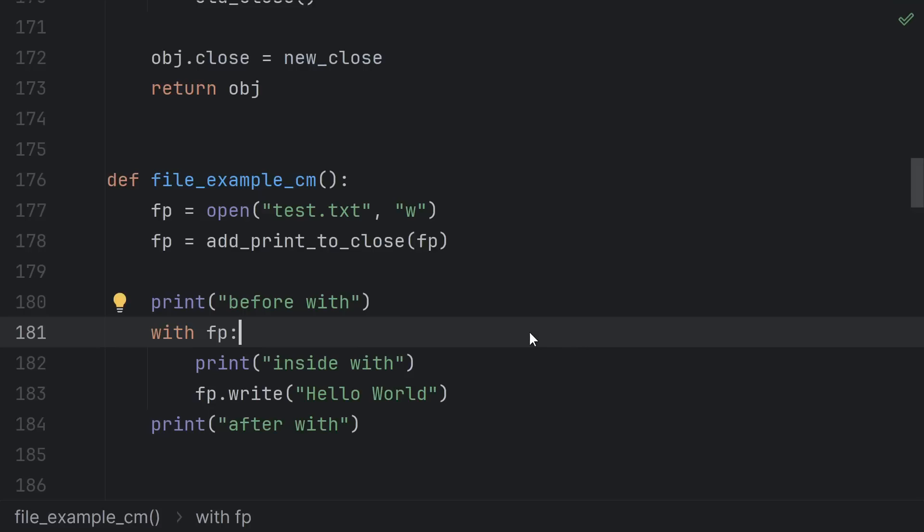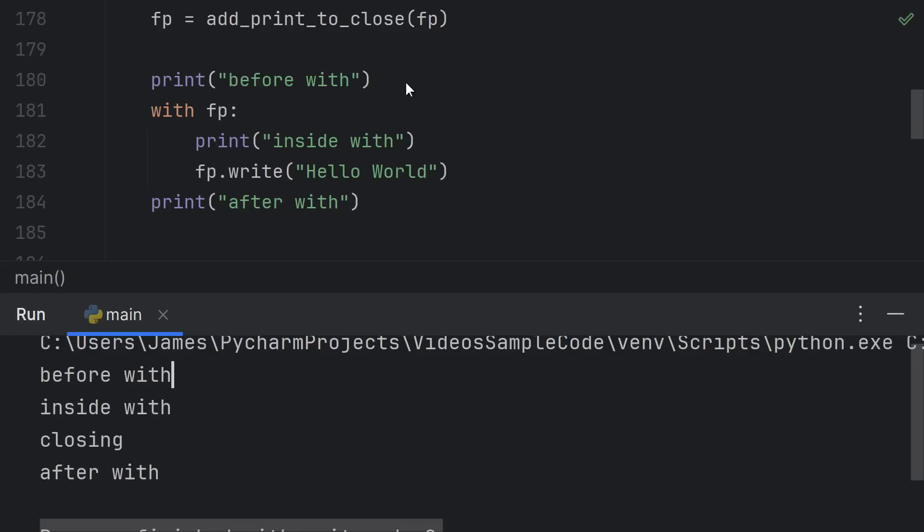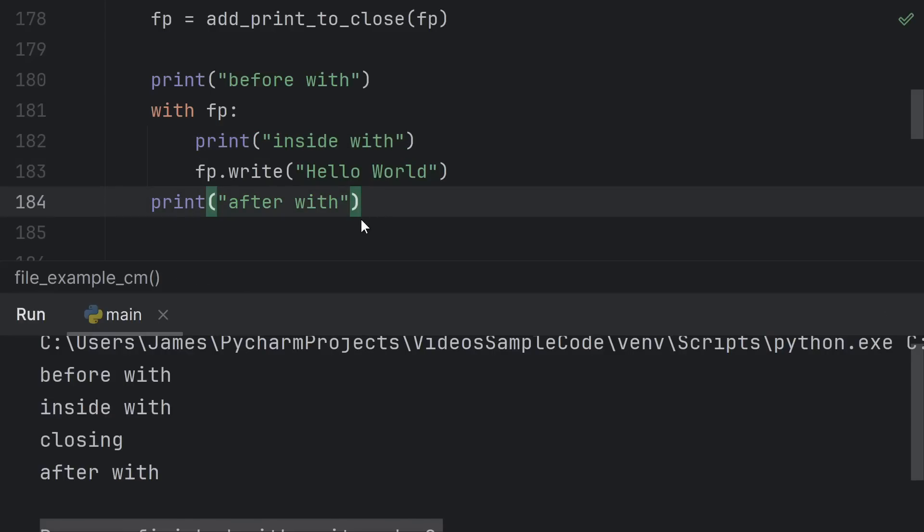If there's no exception, close runs when we run off the end of the block, after the last statement in the block, and before the first statement outside the block. So as expected, we see before with, then inside with, then the closing run, so we see closing, and then after with.